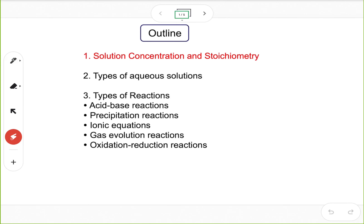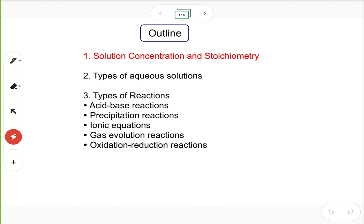Alright folks, in this video we're going to talk about the first topic of chapter 8, solution concentration and stoichiometry. We'll talk about some important concepts, and then we'll do some calculations.